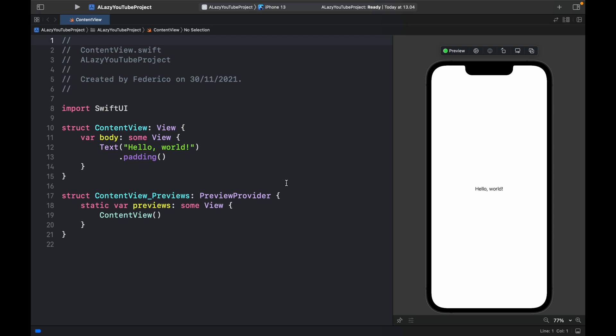How's it going guys? In today's video we're going to be going over a concept called lazy loading and we're going to be doing this in SwiftUI.